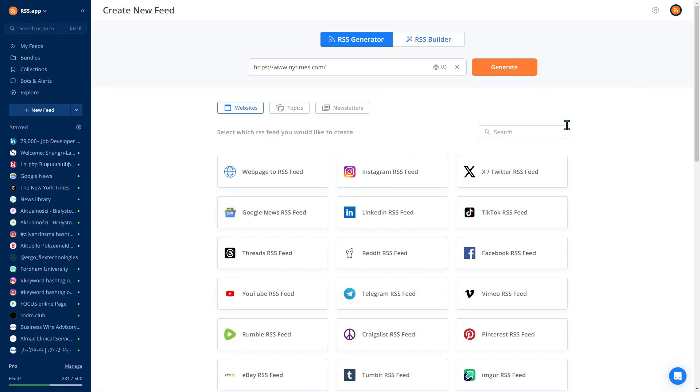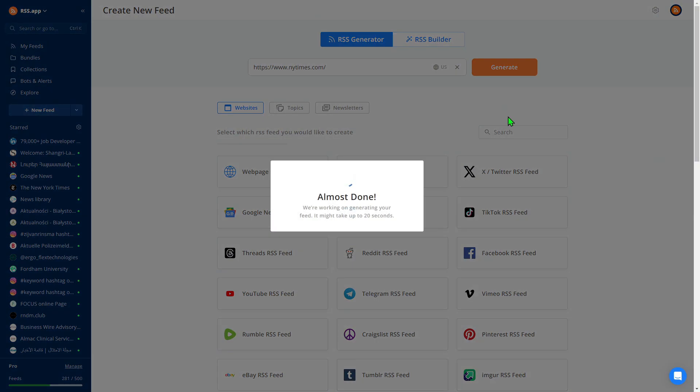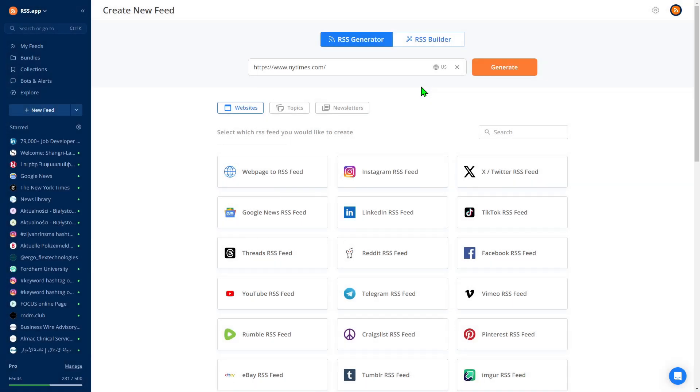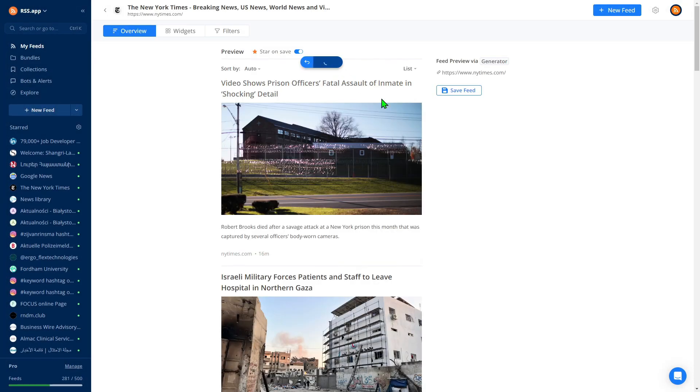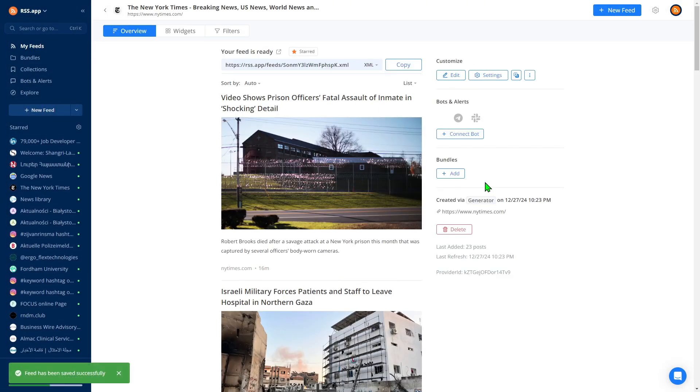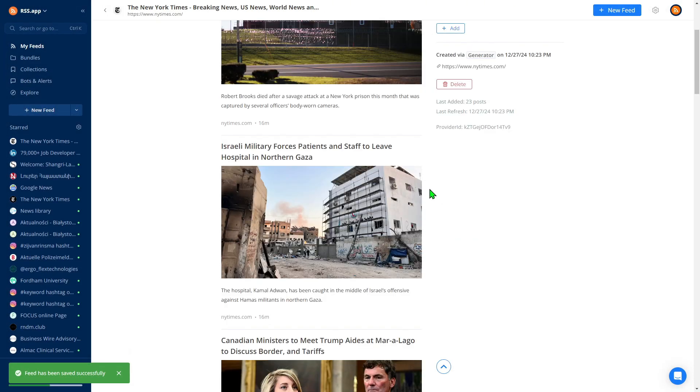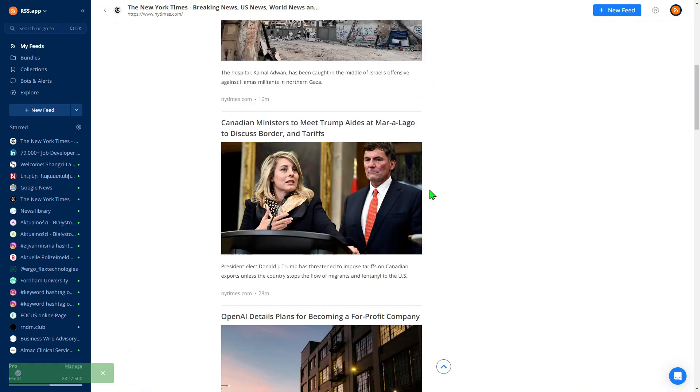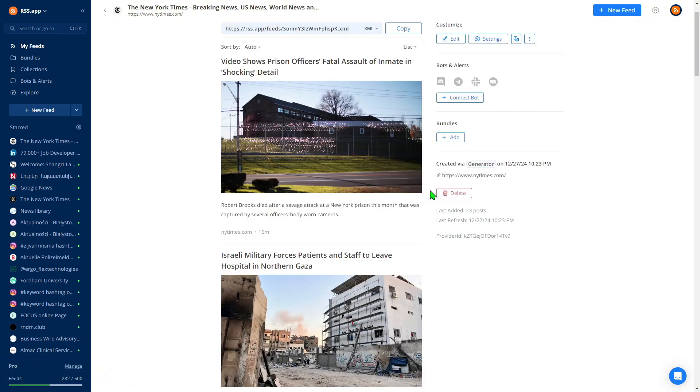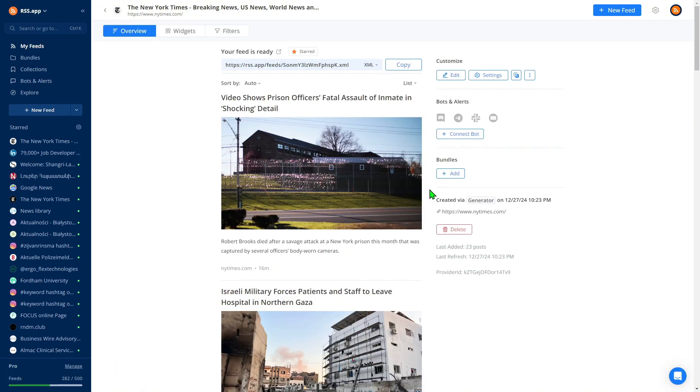Let's create a New York Times feed. I've already pasted the URL into the generator, so all I need to do is click Generate. The feed is ready. Just save it, and now you'll receive updates from the New York Times directly.